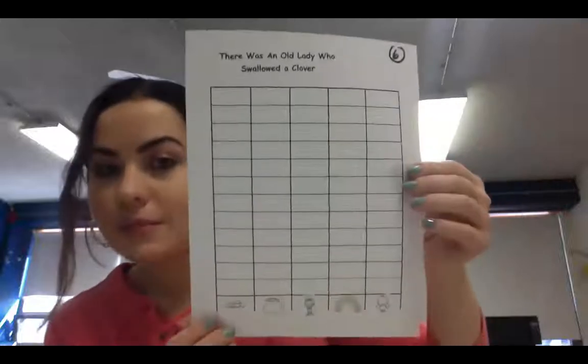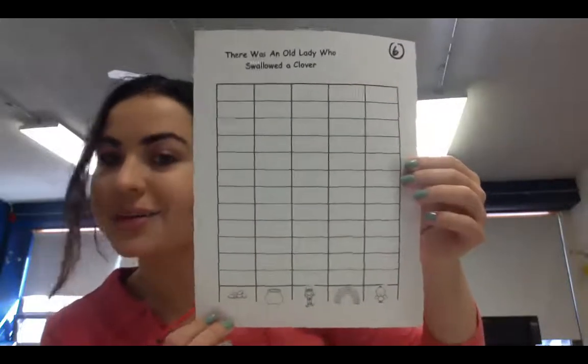And page six right here. Now, this goes with the story, there was an old lady who swallowed a clover. So if you have not watched my first video, which is just a read-aloud of that story, then make sure you watch that first, and then you'll complete this activity.